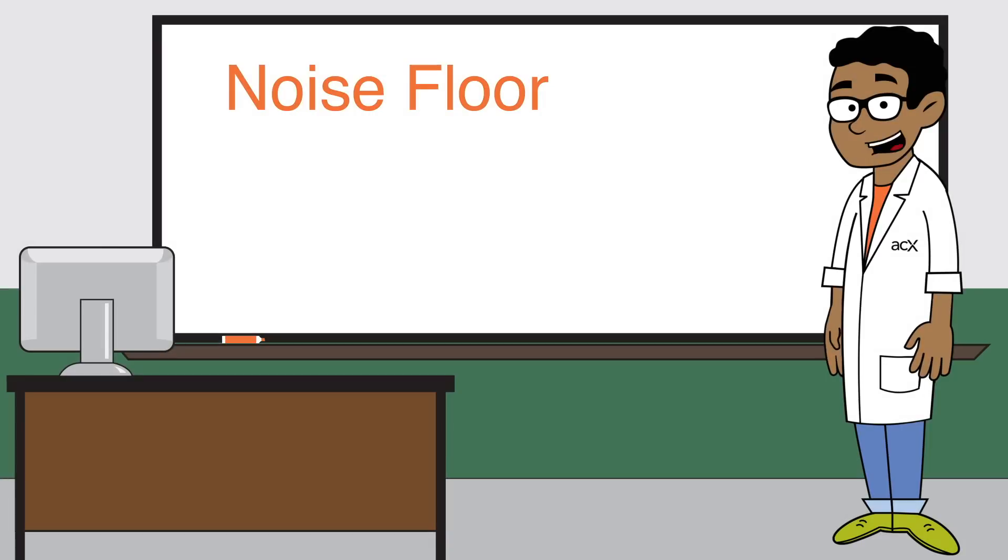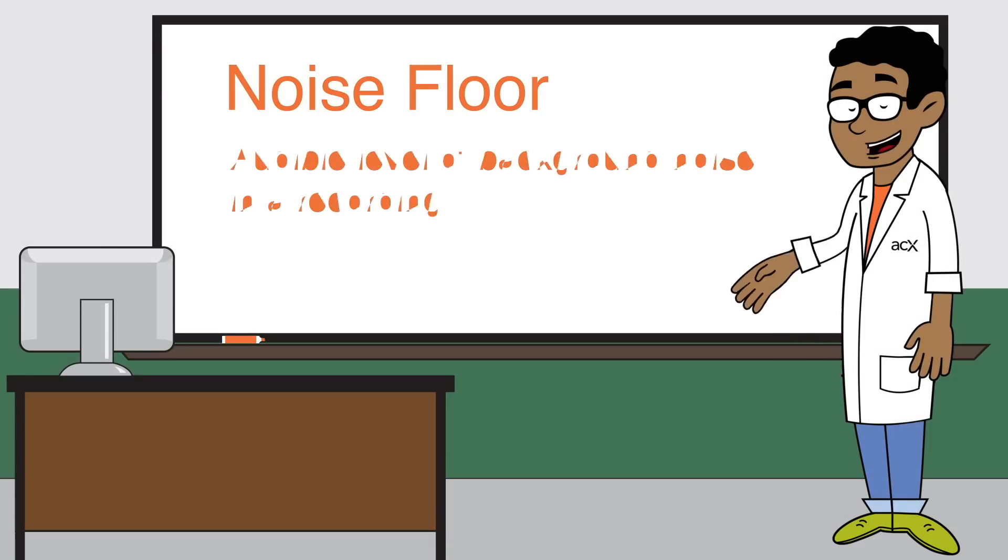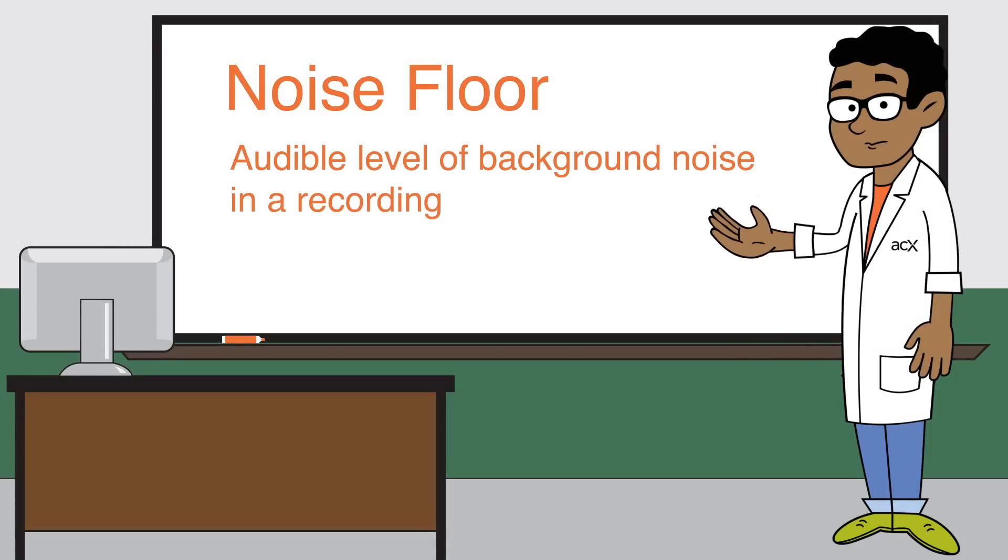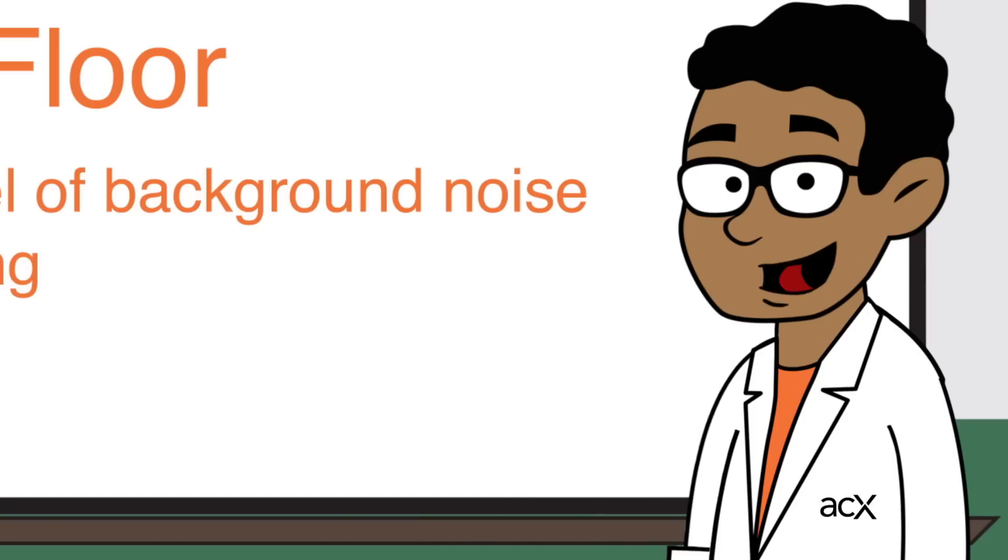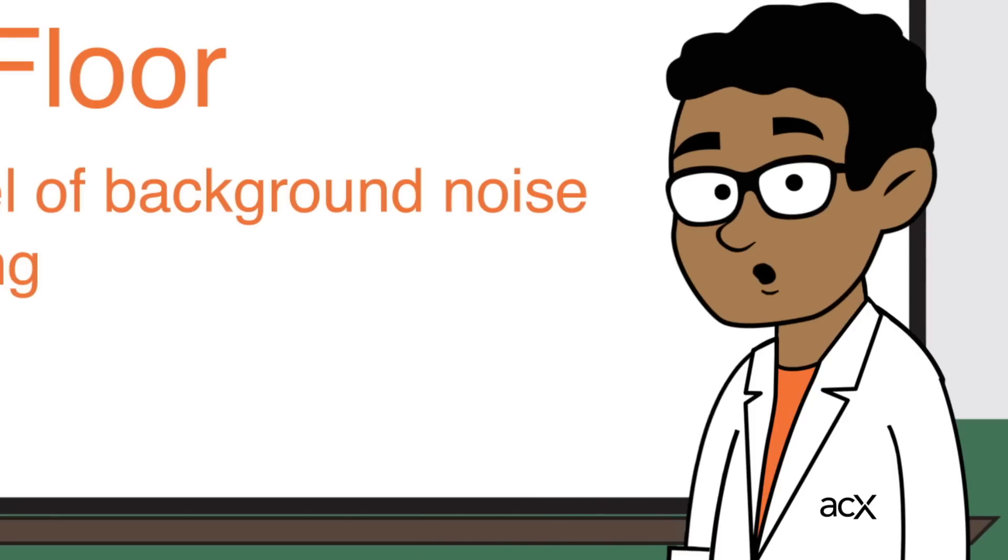Noise floor is generally considered to be the audible level of background noise in a recording when no narration is taking place. Bottom line, the lower your noise floor, the better.